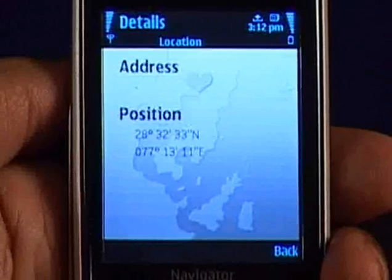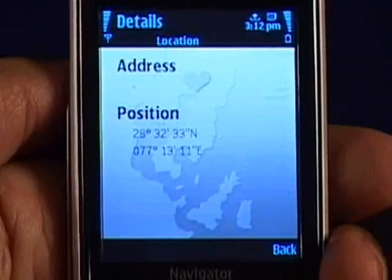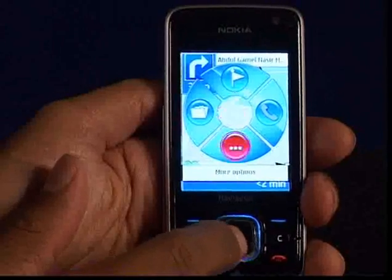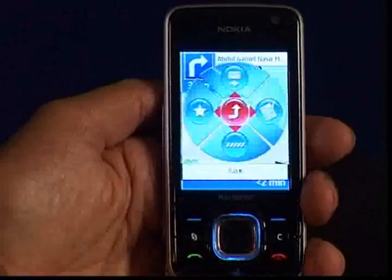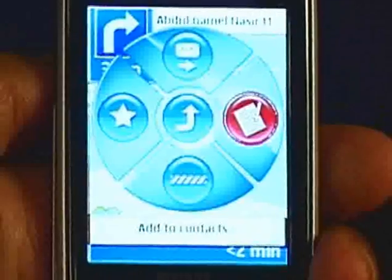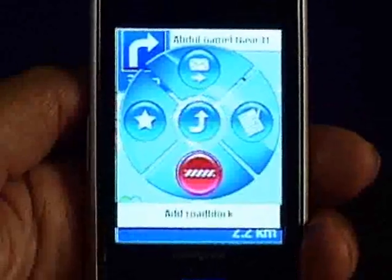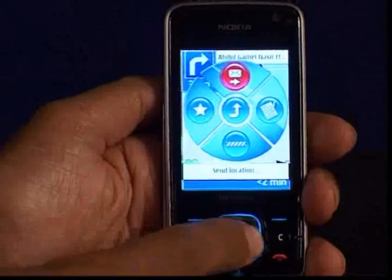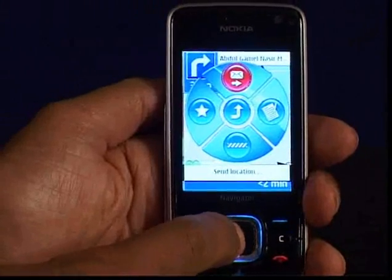More options will give you some extra options like send location, add to favorites, add to contacts, and add road block. With the option send location you can send the details of your current location along with the coordinates to anyone via normal message.